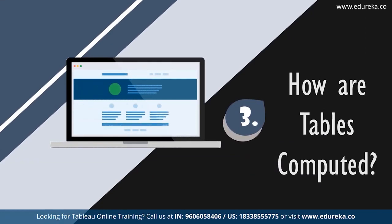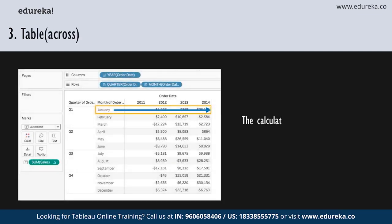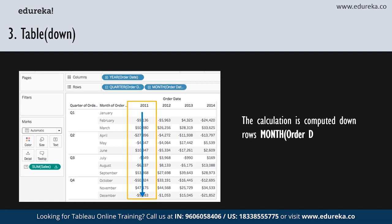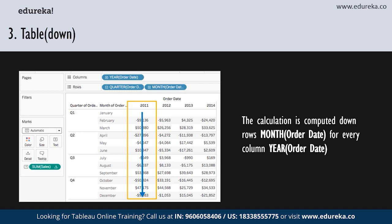There are a couple of different directions in which these calculations move. Starting out with table across: in this particular table, the calculation moves across the length of the table and then restarts after every partition. The calculation is computed across columns — your order date — and for every row, which is the month of order date. Next is similar but goes downwards: table down. This calculation moves down the length of the table and restarts after every partition. The calculation is computed down the rows for every column.